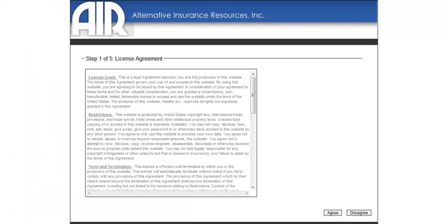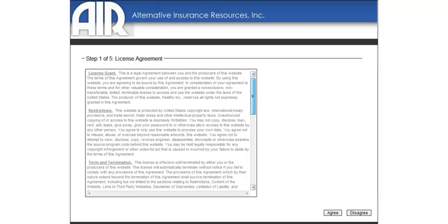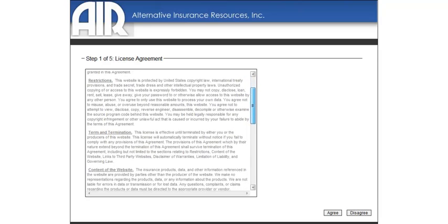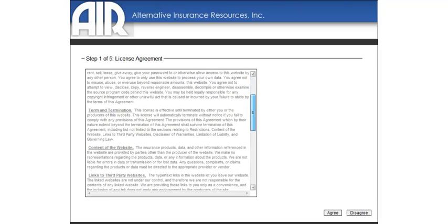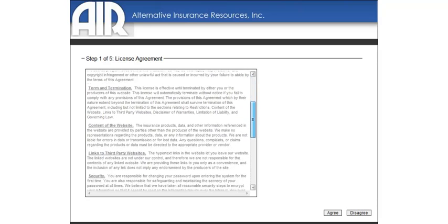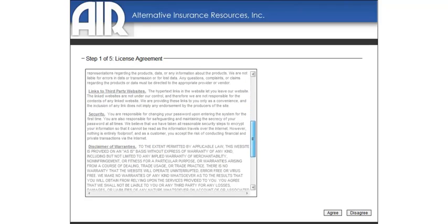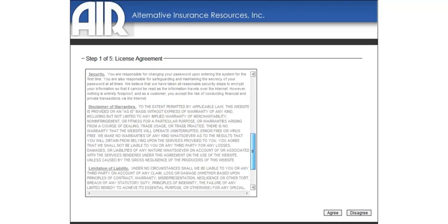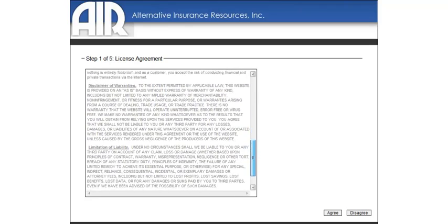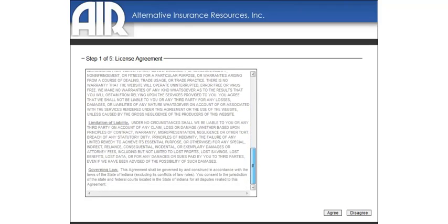There is another Terms and Conditions page that you must accept to move forward. Registration is a five-step process. The Terms and Conditions page is the first step.